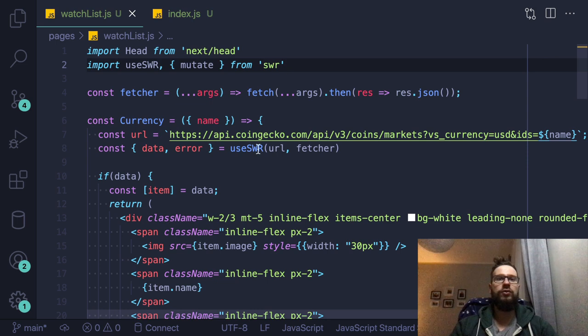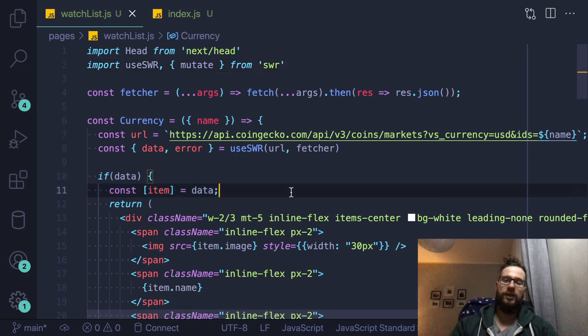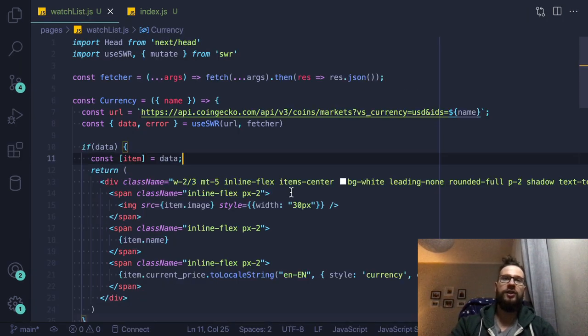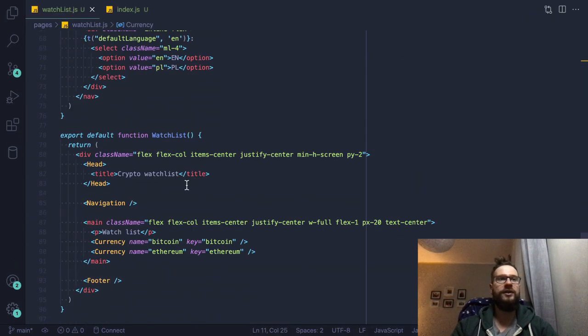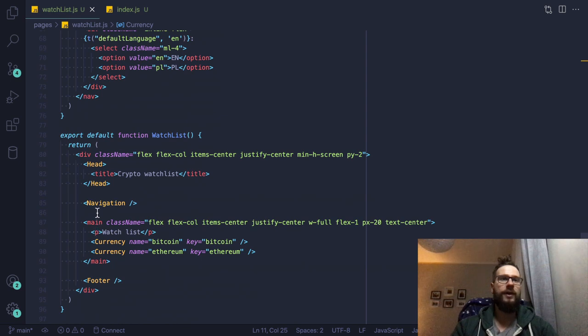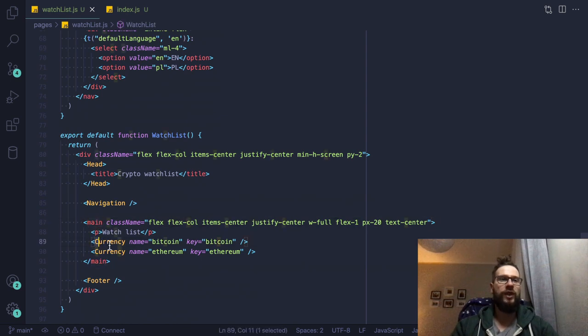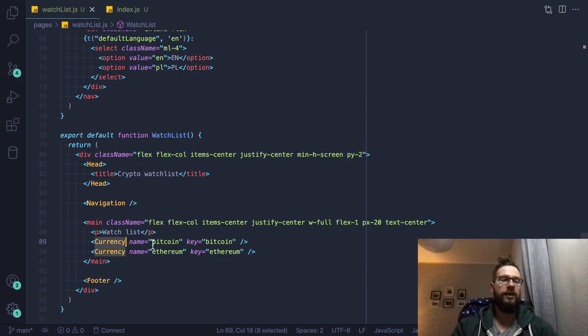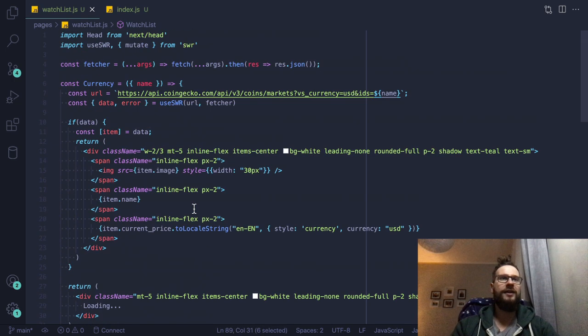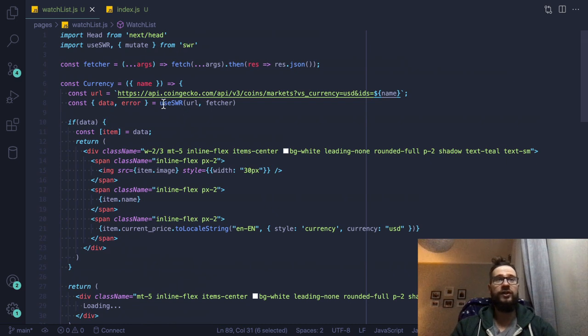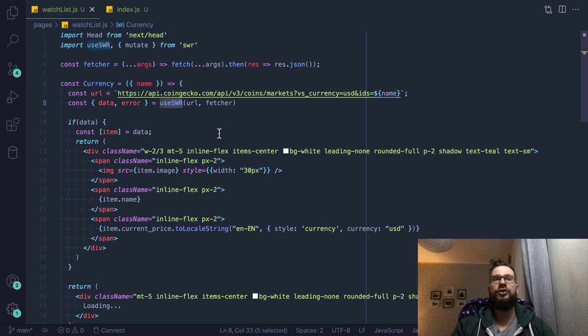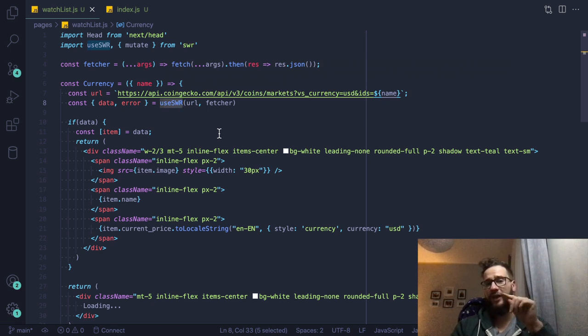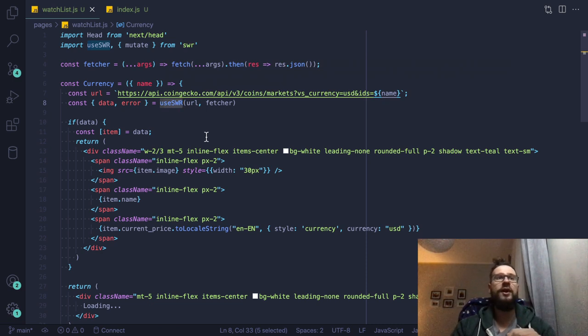So let's go to this application. This application is really simple. So basically, we have here some main tag, then inside this, we have two currency components that are passing the Bitcoin or Ethereum. And then inside this currency, I'm using the use SWR, another great library that you can use for storing state for your API calls. I will cover that for you in a separate video.